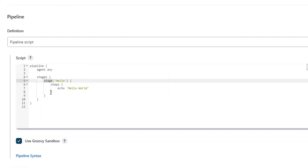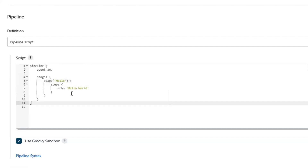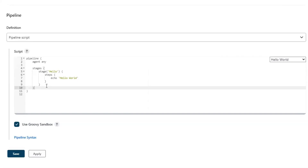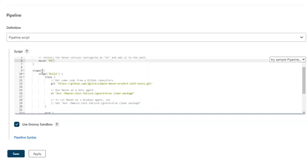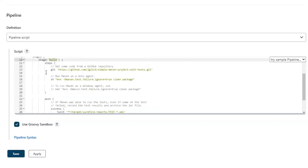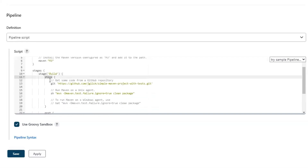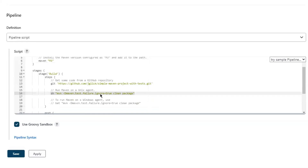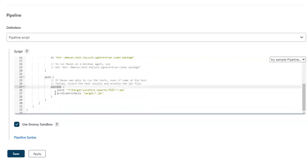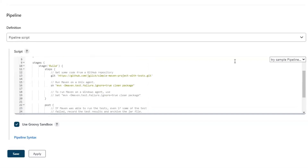For example, one stage could be the cleanup of the repository, another could be the build project, and another could be running the test. If I choose another sample script - GitHub plus Maven - you can see there is another keyword used to install a dependency. In these stages, the first stage is related to the build where we are going to build the project, performing different steps. The first step is the git clone, which copies the code from the git repository. After that, it runs the Maven command to build the source code. Then under the post block, if the build is successful, it archives the JAR file from the target folder. So this is how we can create different stages and steps in pipeline script.